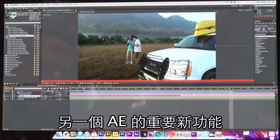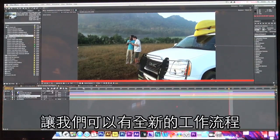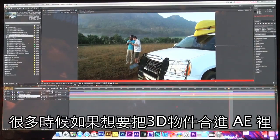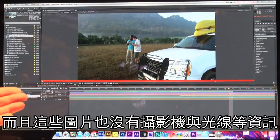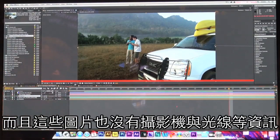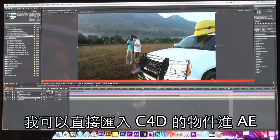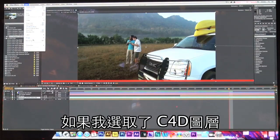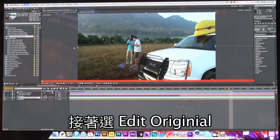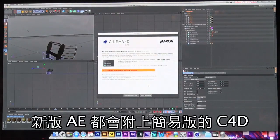Another great new feature inside of After Effects is a new integration with Cinema 4D. We've actually partnered with Cinema 4D to enable workflows that were never available before. Many times if we wanted to integrate a 3D object into an After Effects composition, it would have to be rendered as a series of transparent images, and you really didn't have a lot of extra information as far as lights or camera. Now in this new version of After Effects I can actually load up C4D objects brought in directly, and if I select the C4D layer and choose Edit Original, this will actually launch a light version of Cinema 4D which will be included with every copy of After Effects.